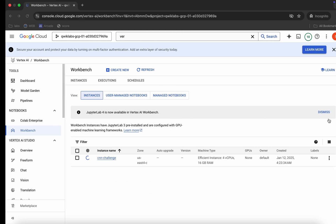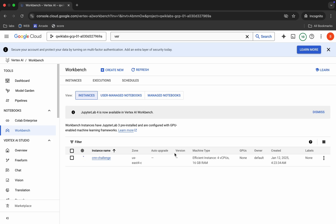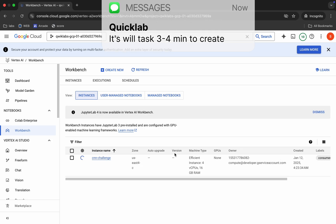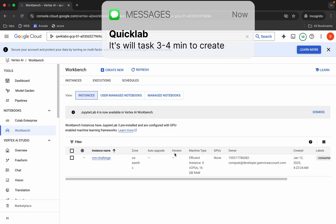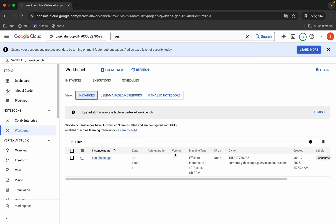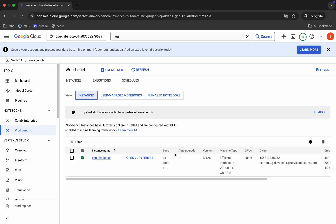Once done with that, wait for your Jupyter notebook to be created — it might take at least two to three minutes. Once it's finally done, click on 'Open JupyterLab'. It will take a couple of seconds.